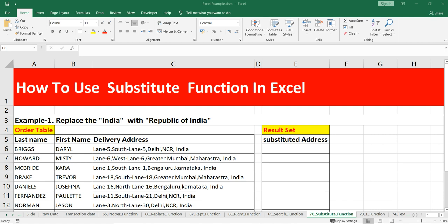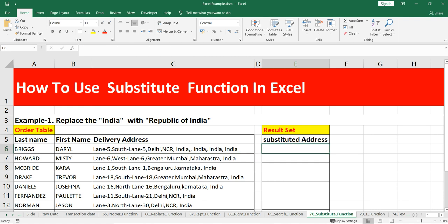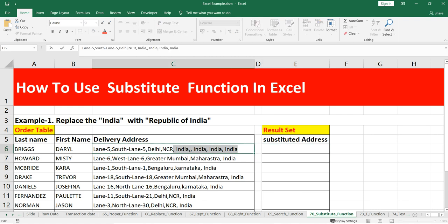But if that substring is present multiple times within a string and you want to replace it, then you can use SUBSTITUTE. For example, if 'India' is present multiple times, you cannot use the REPLACE function — you have to use SUBSTITUTE to replace all five occurrences of 'India' with the new string you want.